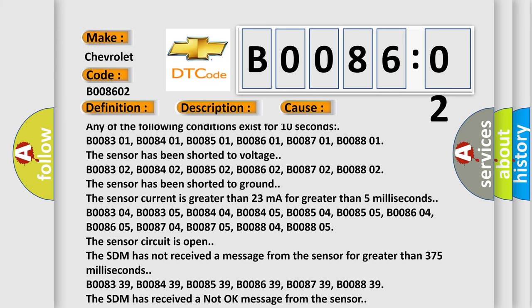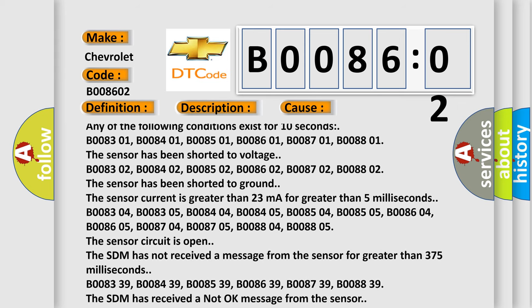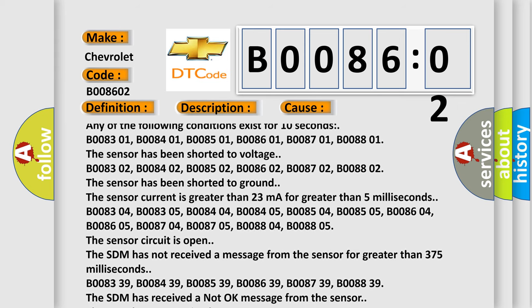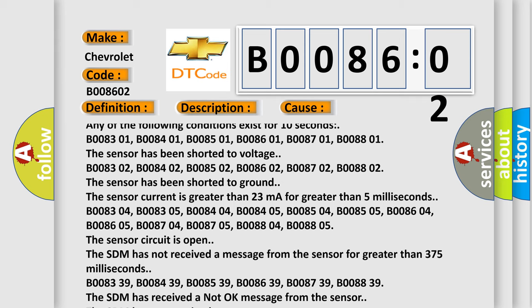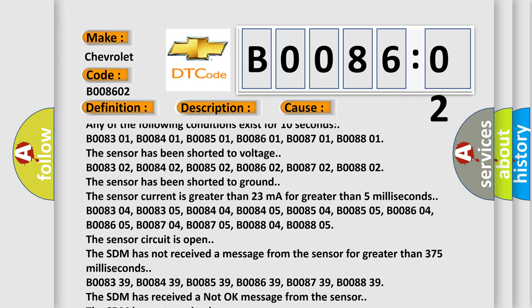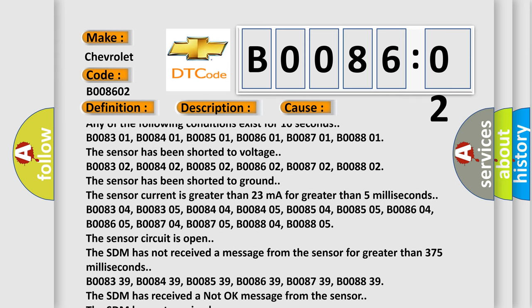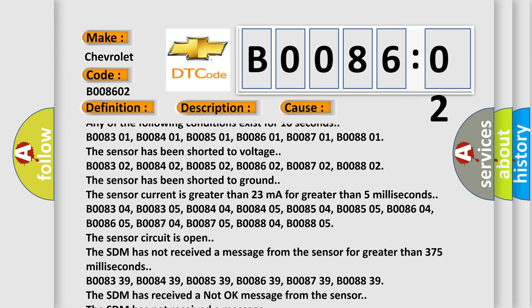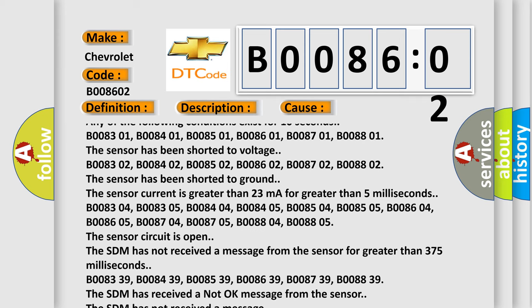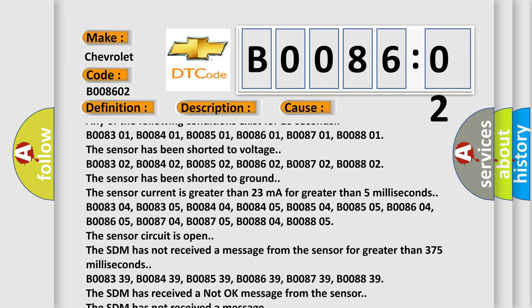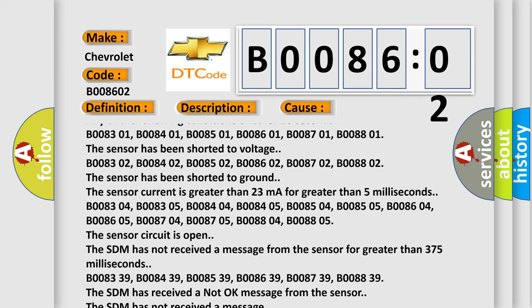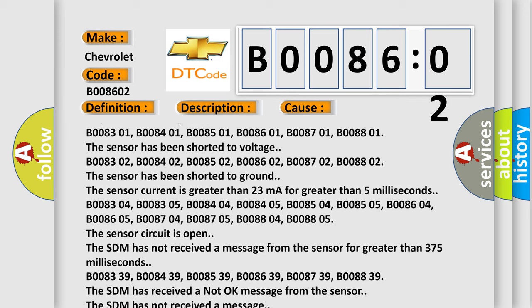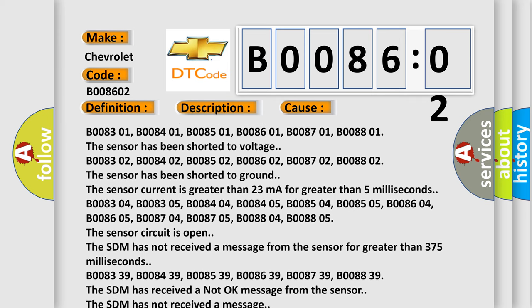B008302, B008402, B008502, B008602, B008702, B008802. The sensor has been shorted to ground. The sensor current is greater than 23 milliamps for greater than 5 milliseconds.